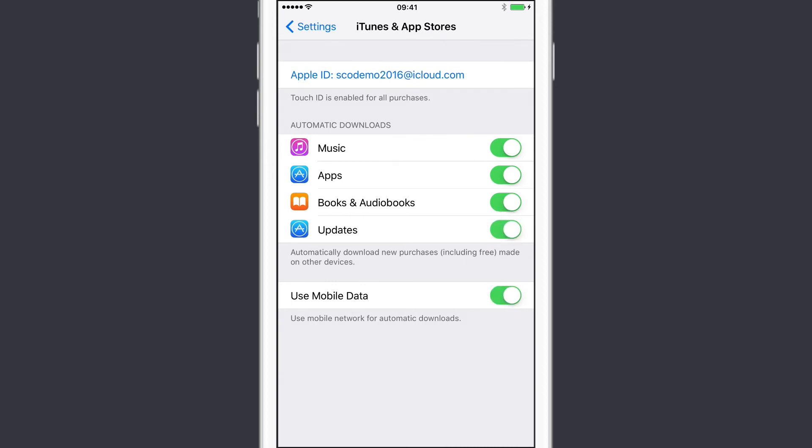Now I can use mobile data as well. Rather than just rely on Wi-Fi, I can now download updates using my mobile network.